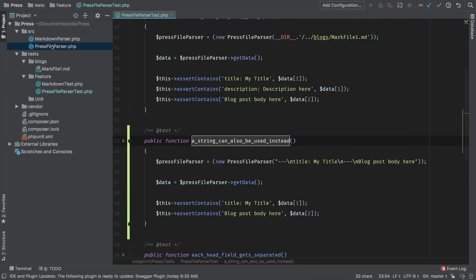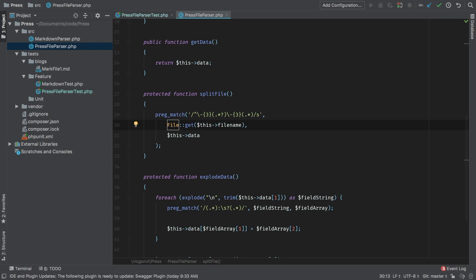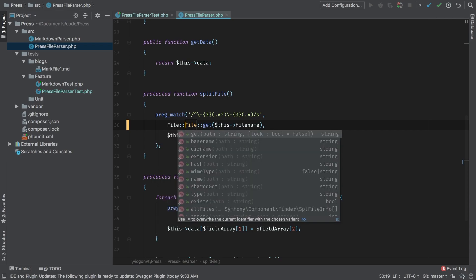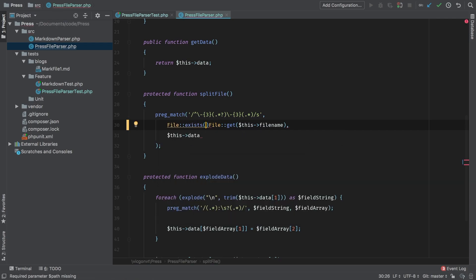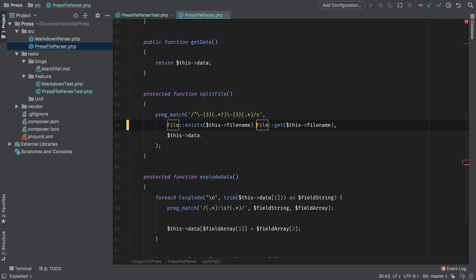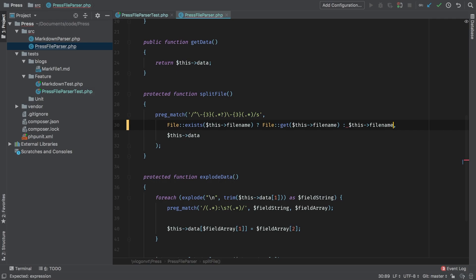Back in our press file parser, the method in question is this one here. We're blindly taking whatever is passed in, and getting that content. We're not checking if the file exists, we're not checking anything. So let's do that now. Using the file facade, we can check if a file exists. And that's file, colon colon exists. And we can pass in this file name. I'm going to use the shorthand on this. So if the file exists, we're going to get the file. Otherwise, I'm simply going to use this file name.